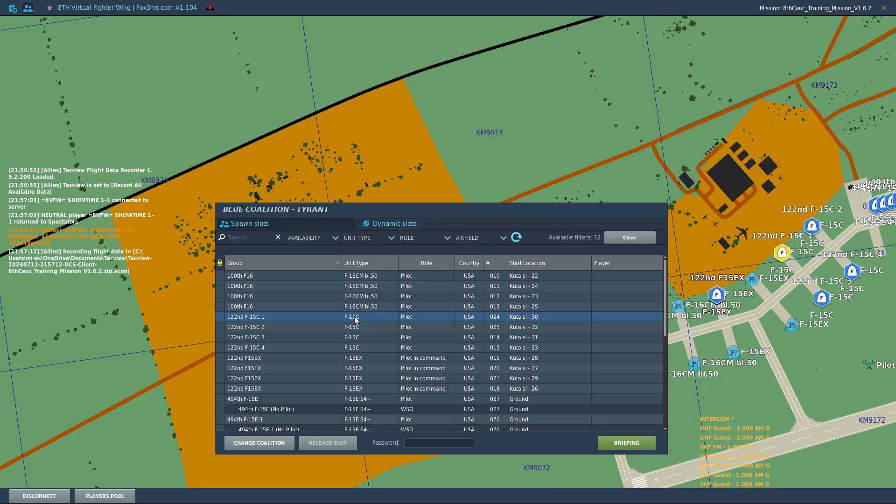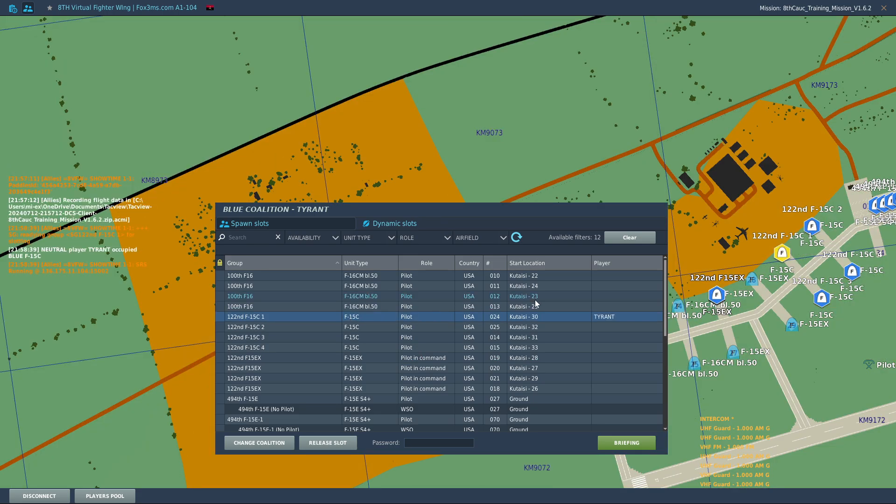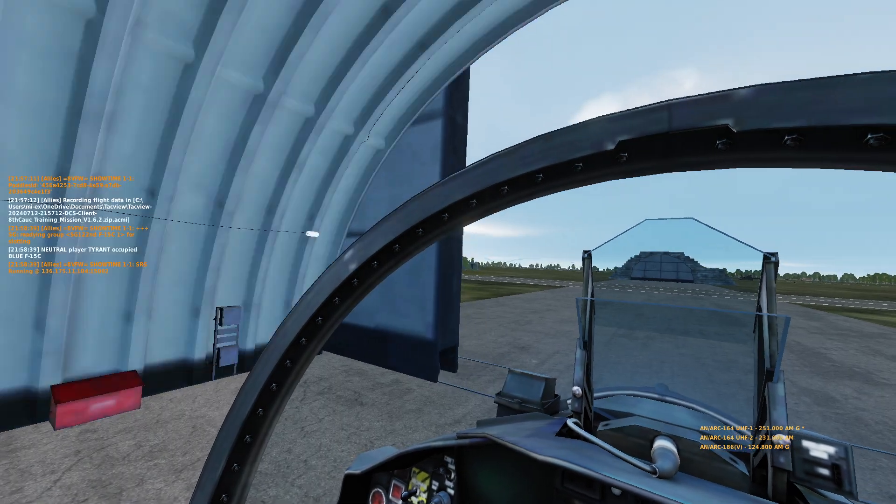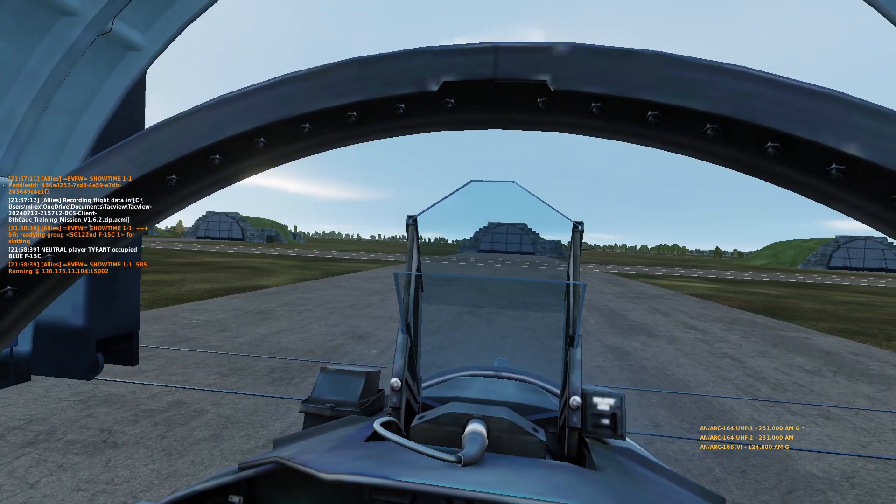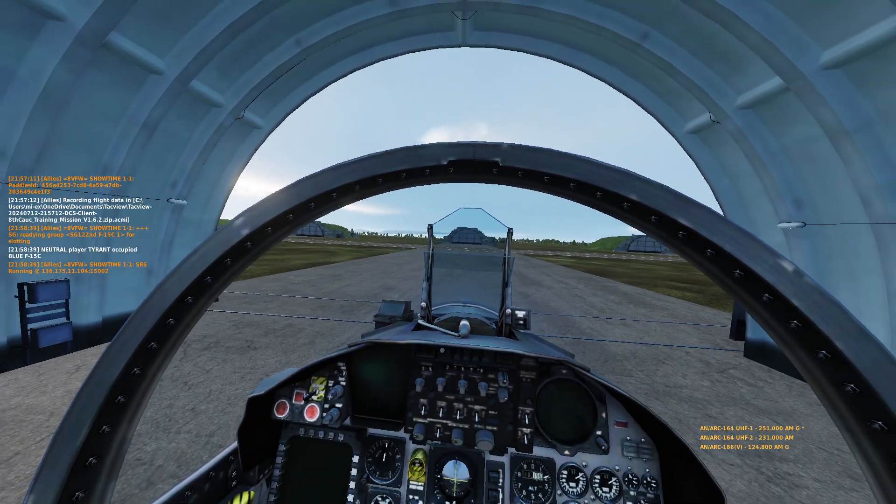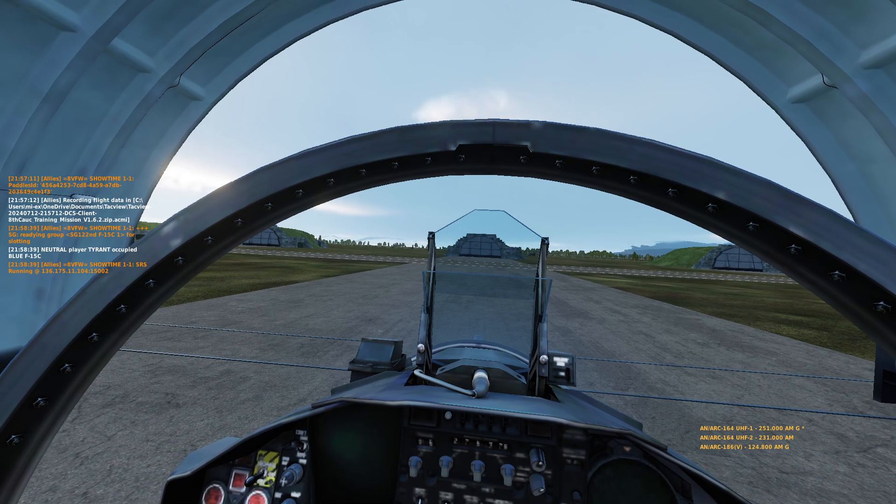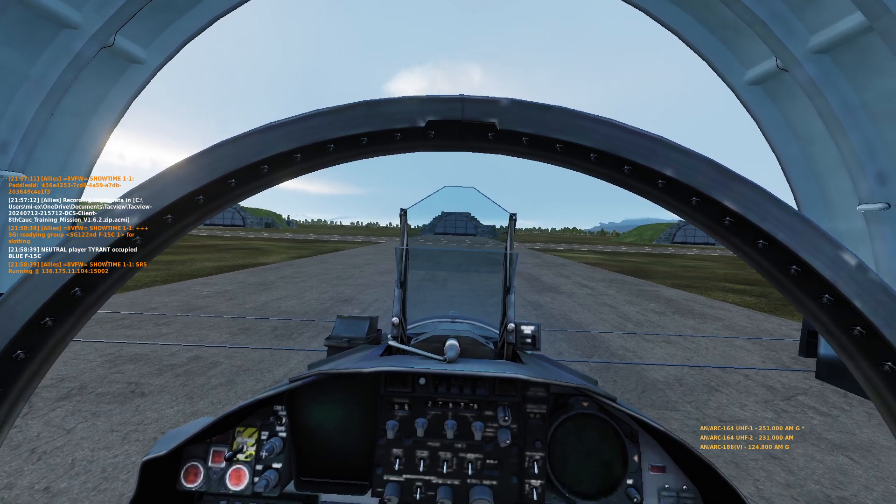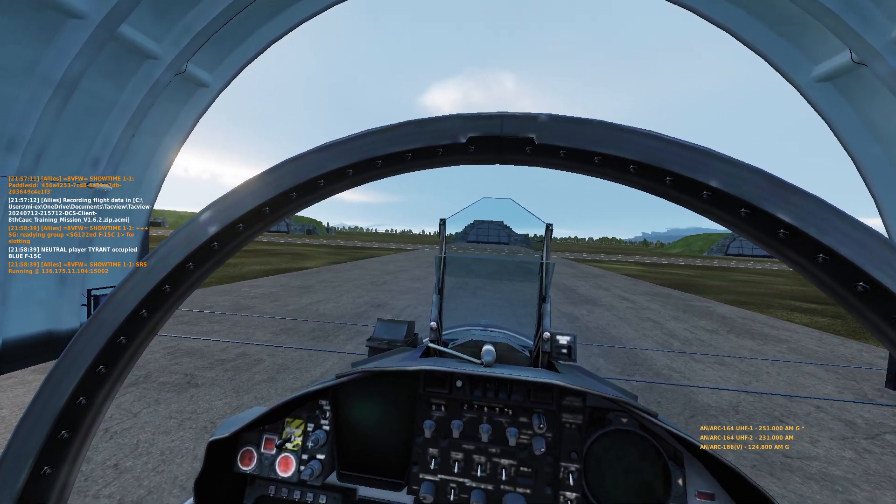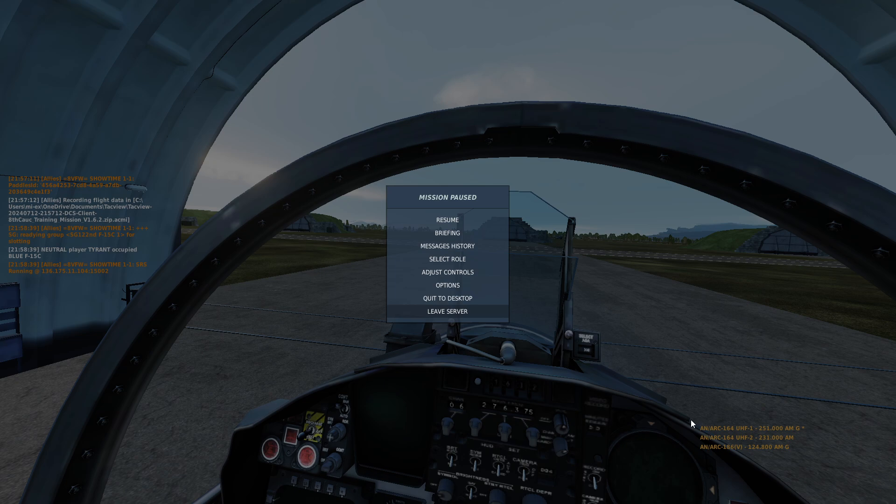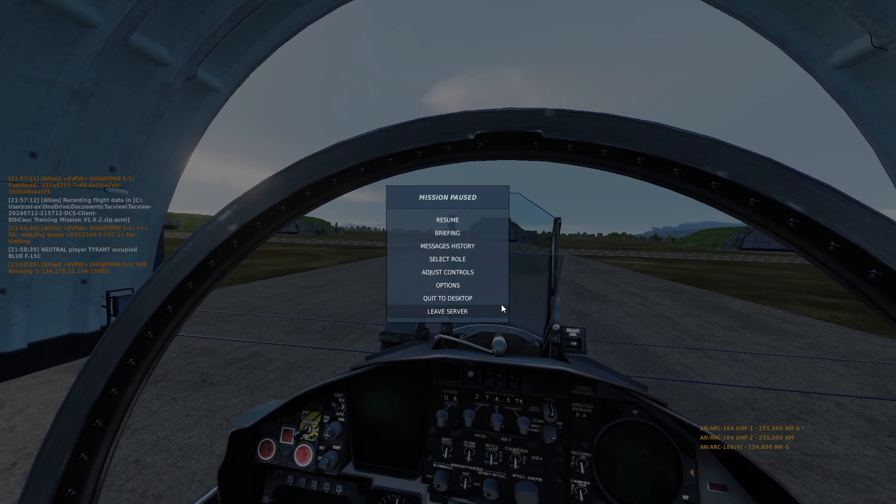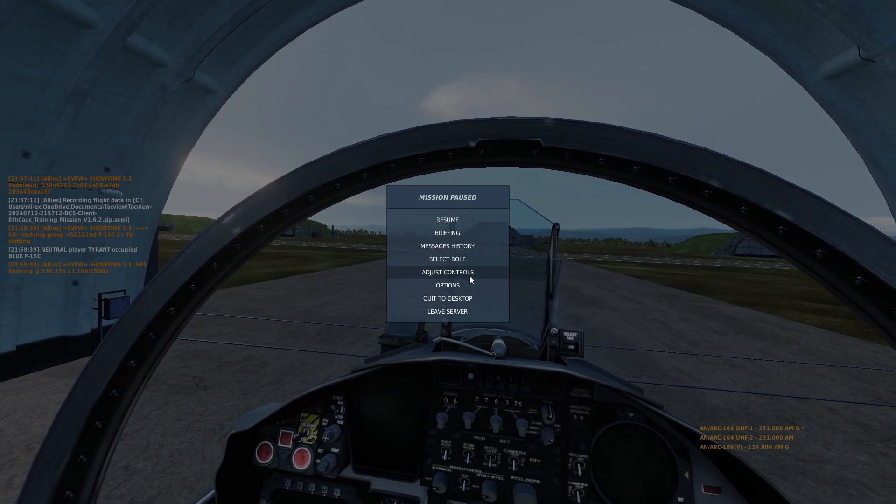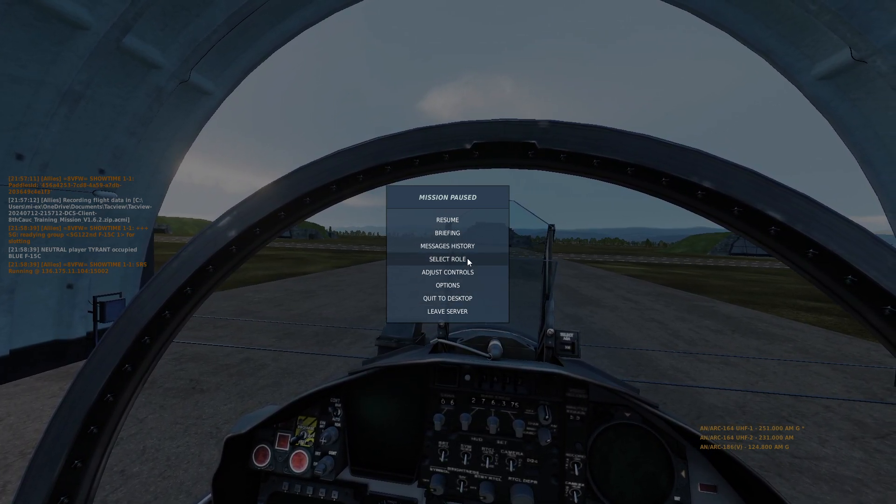First things first, go ahead and get into the F-15C. Alright, so here we are in the F-15C. We have to do absolutely nothing. Next let's hit escape. Let's go to select role.